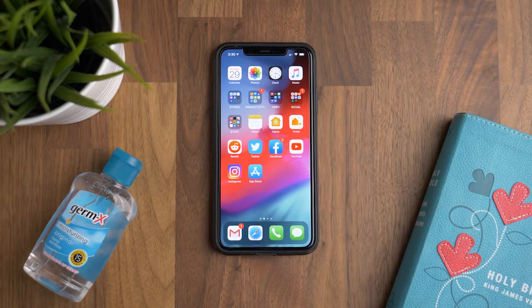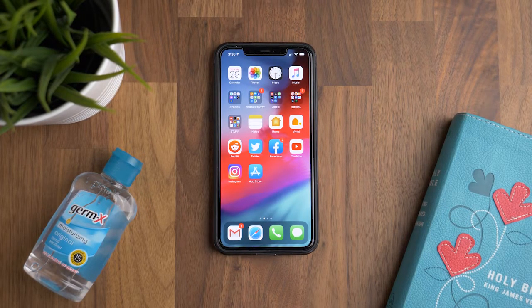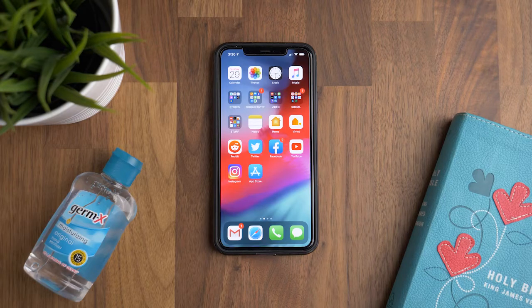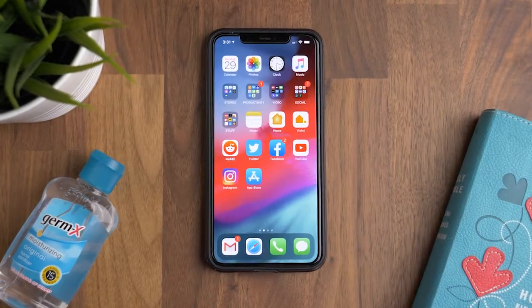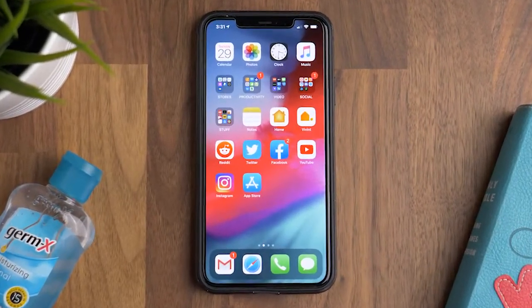Praise the Lord, church. I just wanted to do a quick little video on how to download our app so that you can watch our live streams during this time with no services at our church building.